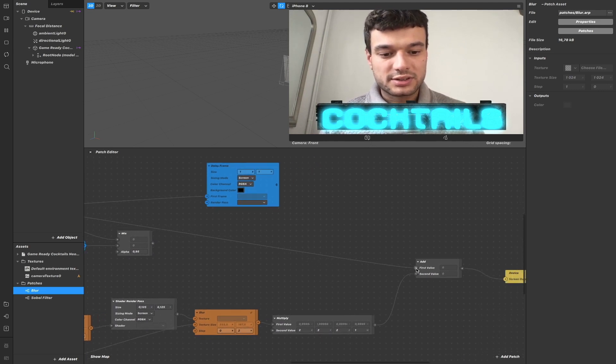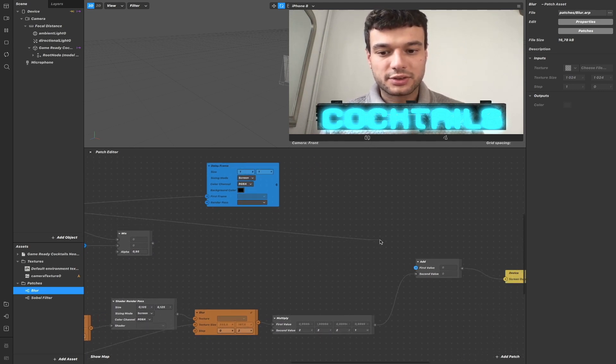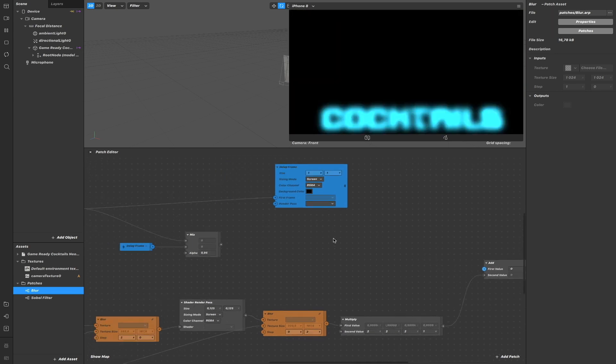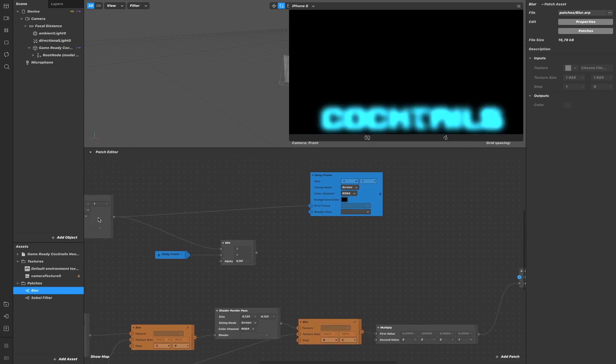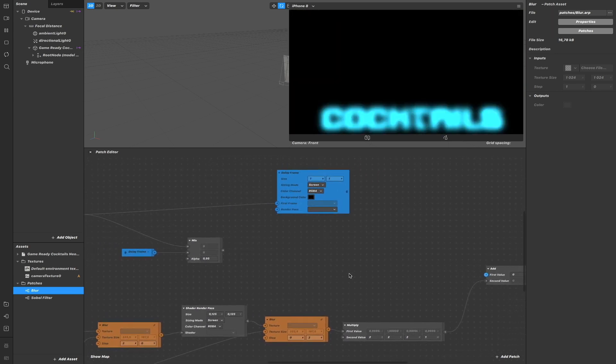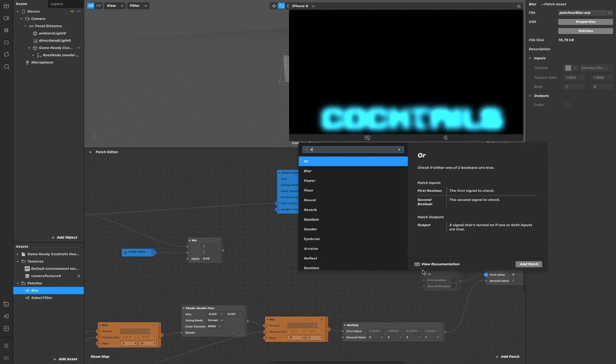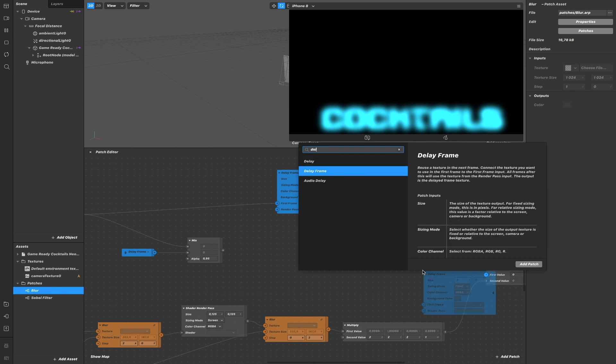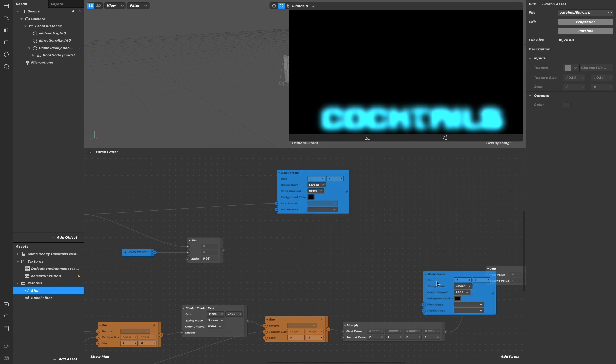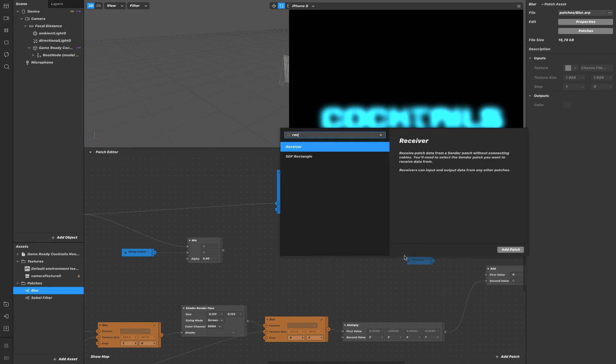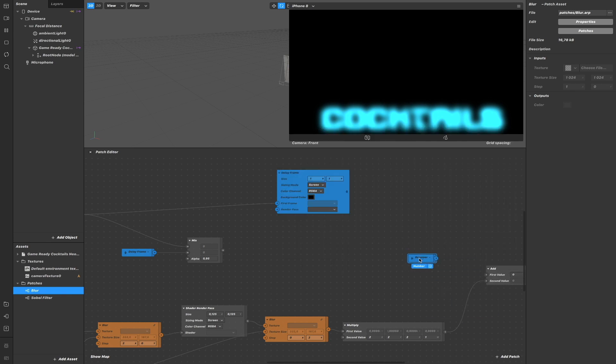And then what we do at the end is to send to the screen to render the delayed frame. So instead of adding the first frame here, which outputs from here, we can send the delayed frame using the receiver. Yeah, here and delayed frame.